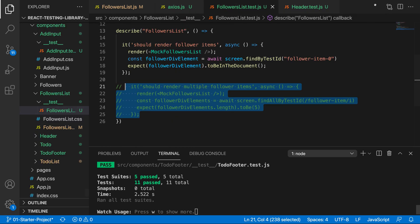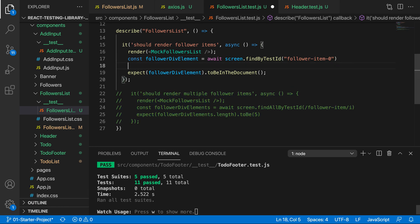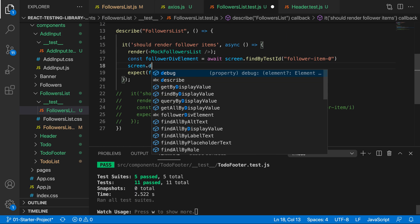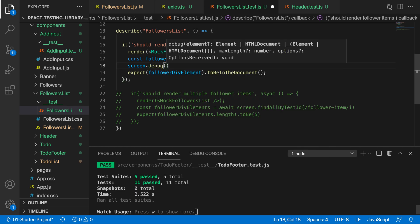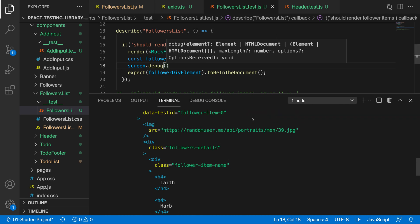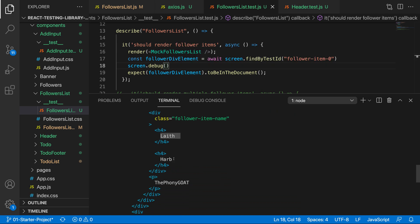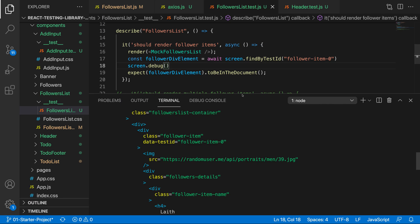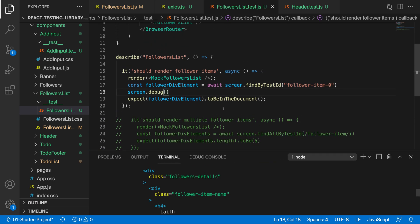Just set `resetMocks` to false and you can see our tests pass. To double-check, you can use `screen.debug()`, which console-logs the element. You can see the mocked data — 'Lathe Harb', 'the_phony_goat' — is rendered correctly. This is a far better approach than actually making that HTTP request. In the next video we'll be talking about some of the different hooks available in Jest.